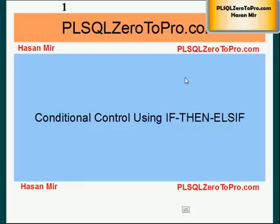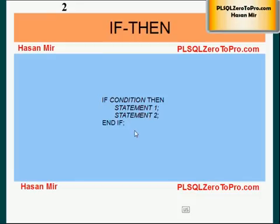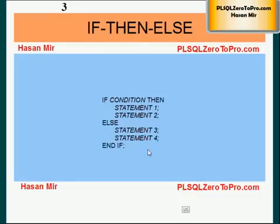Hello, welcome to plsql02pro.com. This is Hassan Mir. In this tutorial, we're going to talk about if-then-else-if conditional control. In the previous tutorials, we have seen the if-then statement, which is pretty simple. If the condition is true, all these statements are executed; otherwise, no statement is executed. This is a simple if-then clause.